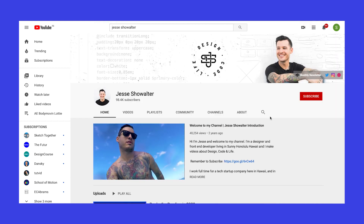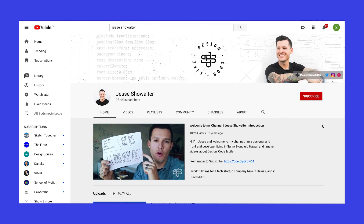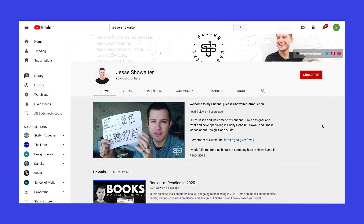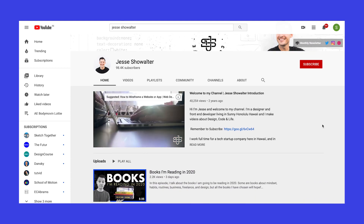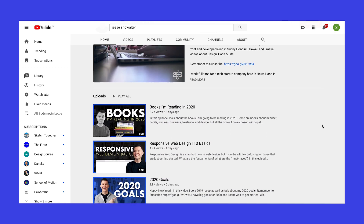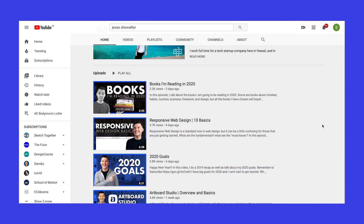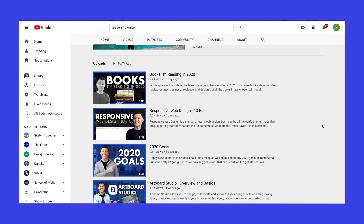And then we have Jesse Showalter. Jesse is someone who focuses on topics like web design, design principles, and interaction design.